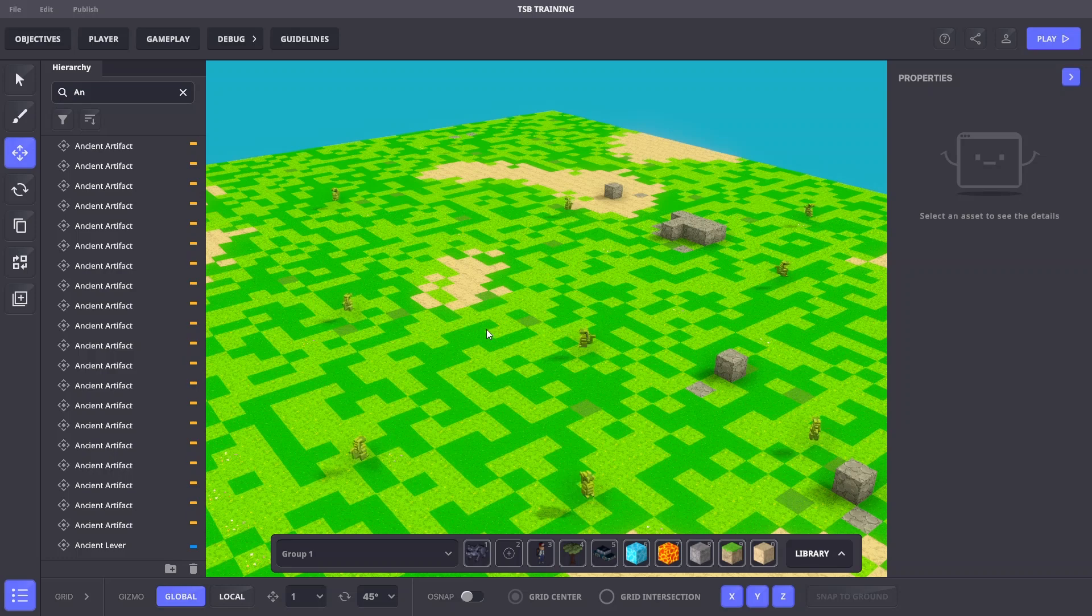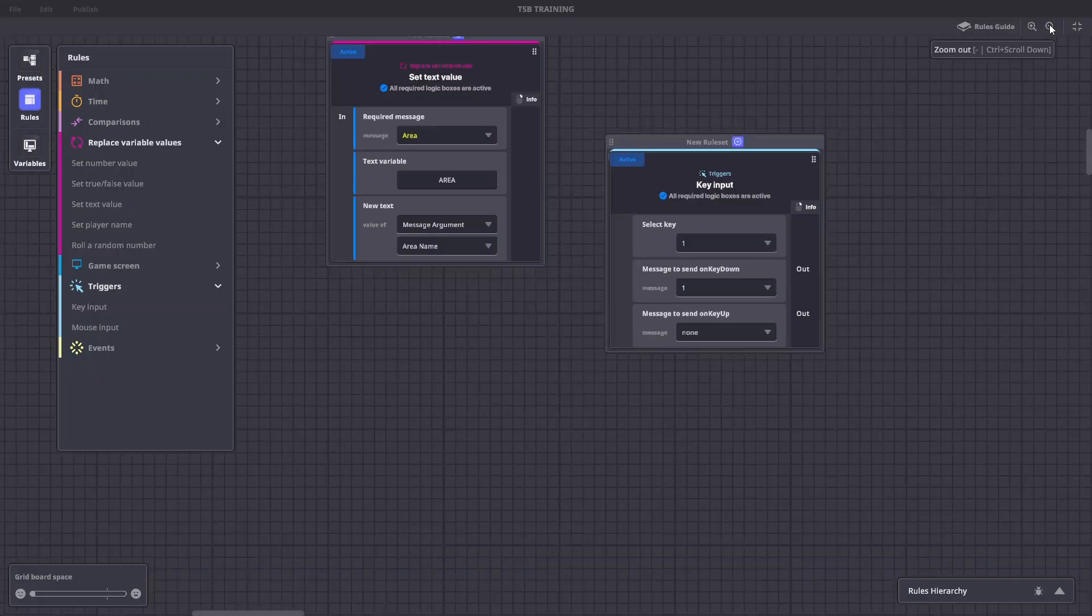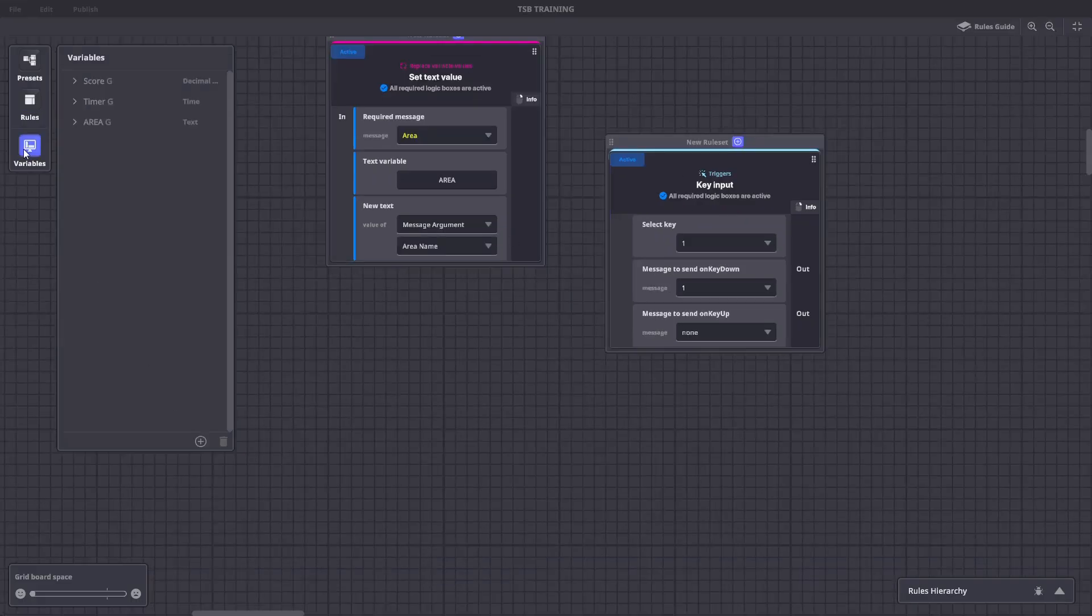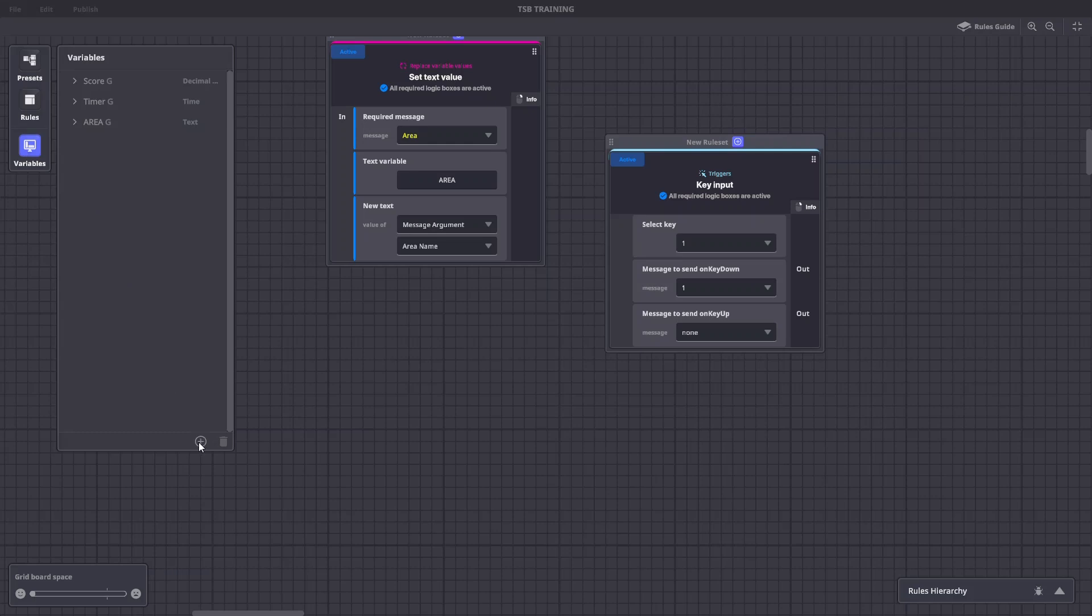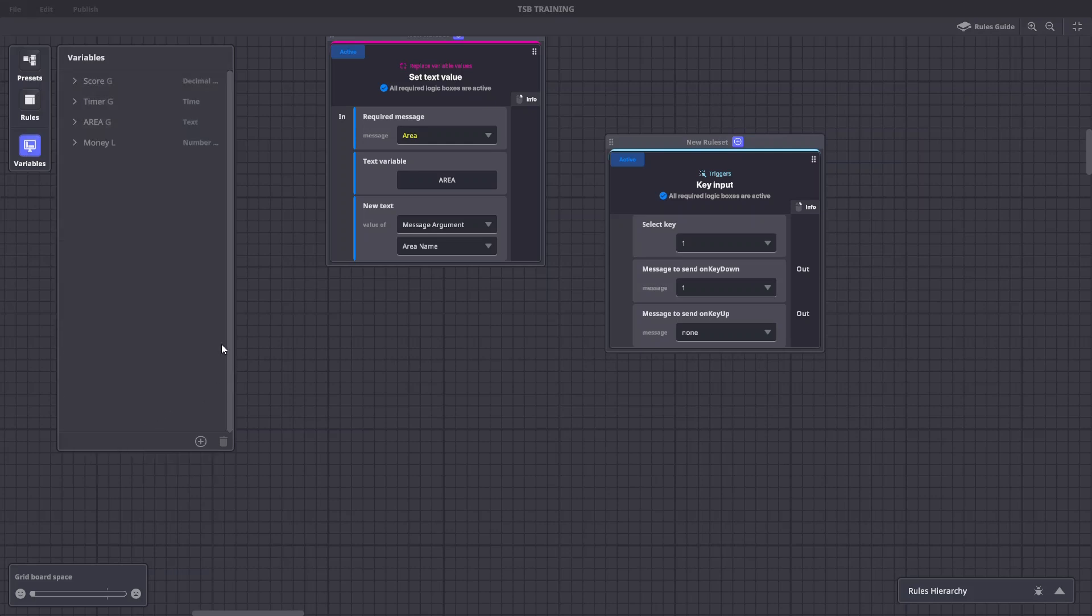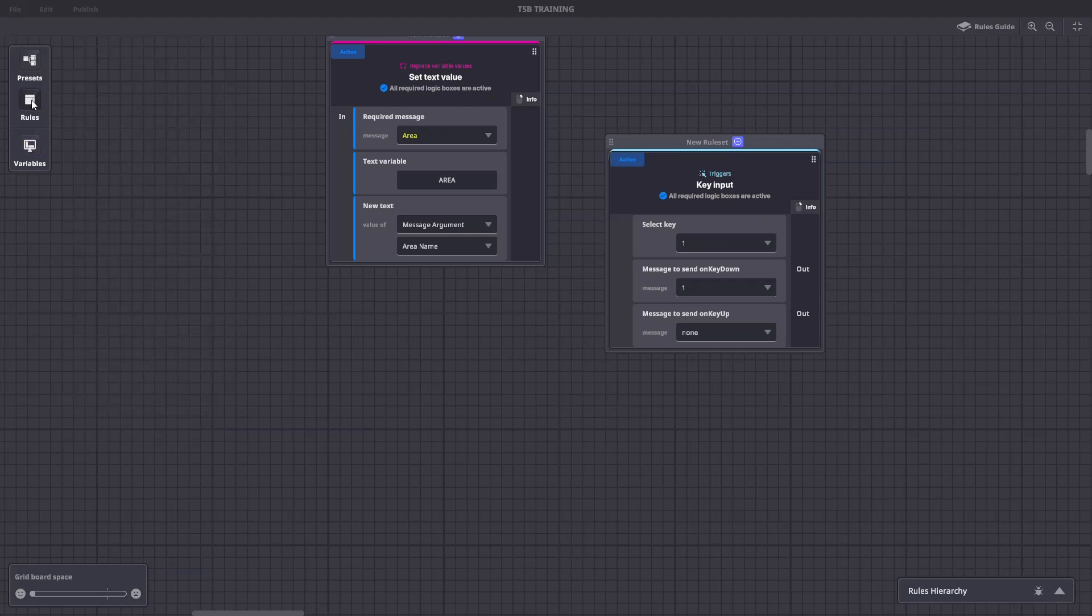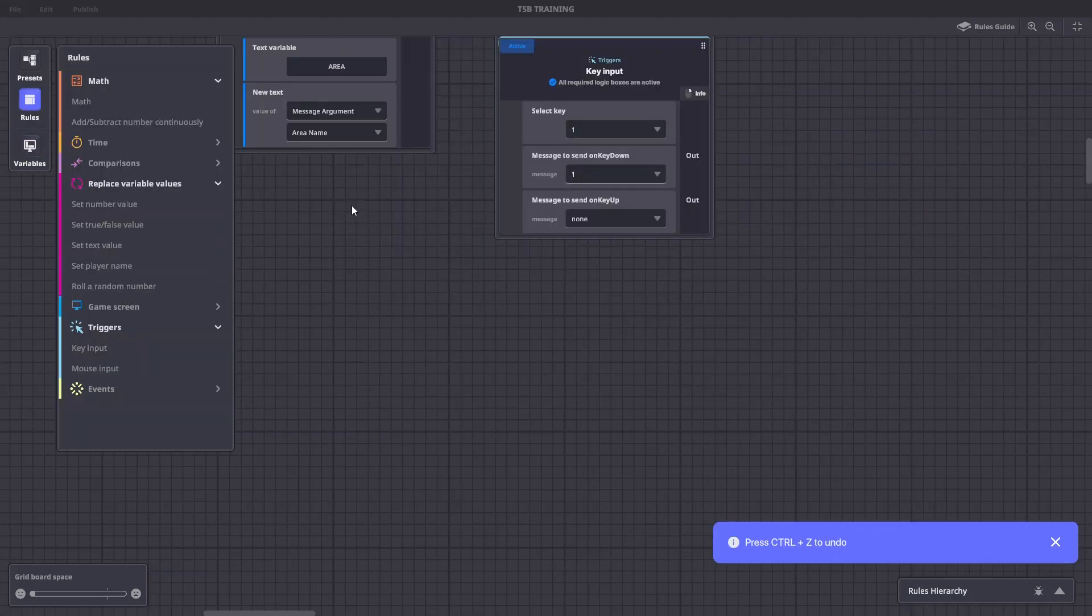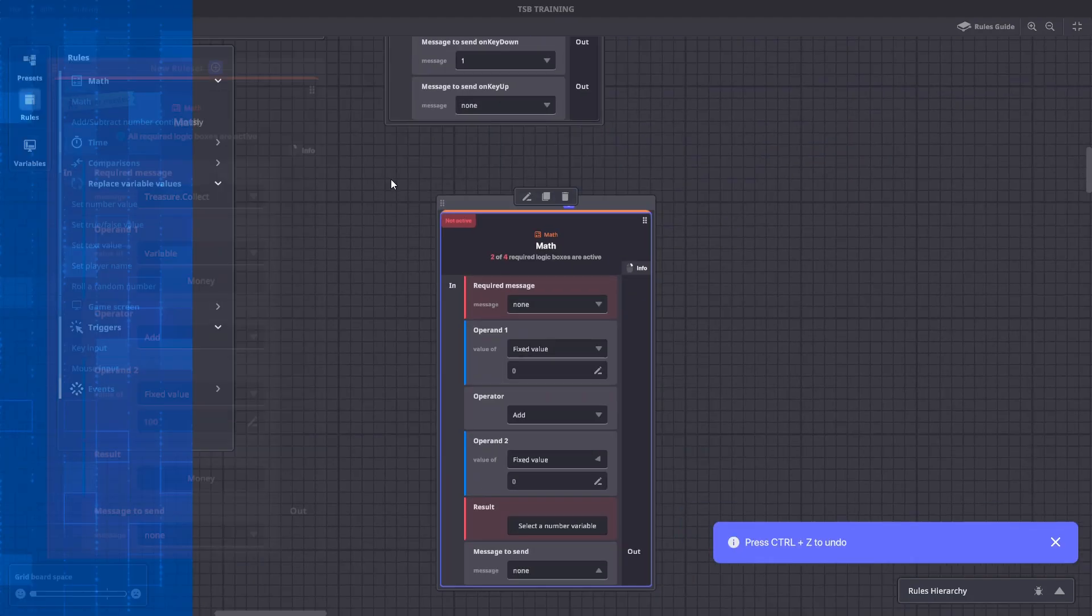Now let's create the following variable and rules to track and display money. We'll go to our rule system, we'll add a new number variable. We'll name it money with value 0. Next we'll add a math rule with these settings.